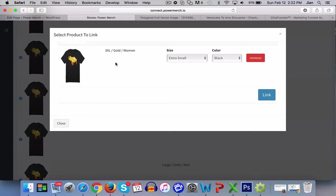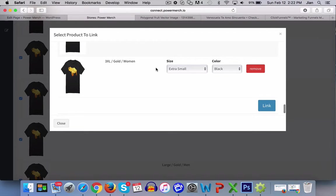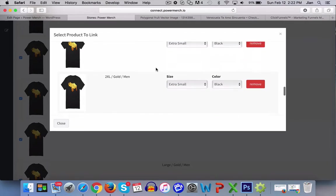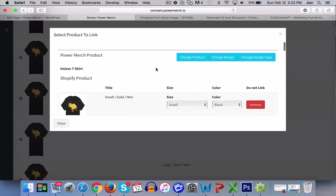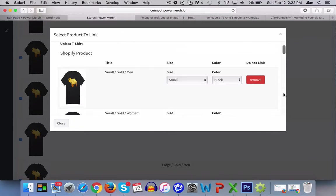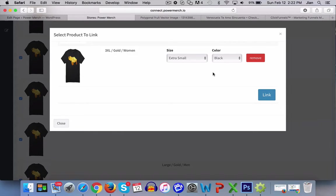And it will automatically link the right sizes and variants and colors to PowerMerch. And once you get a new order, as soon as it's linked, it'll pop right up in PowerMerch where we handle the fulfillment.